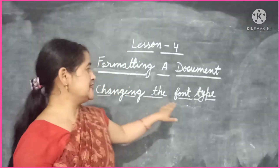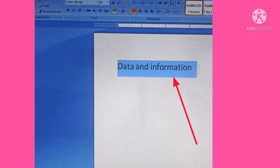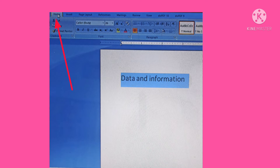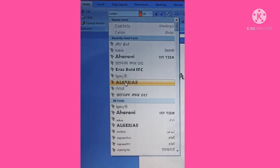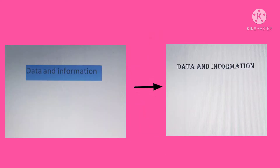To change the font type, first select the text. Now click on the Home tab. Click on the drop-down arrow next to the font box in the font group. A list of fonts appears — choose the desired font from the displayed font list. In this way you can change the font type.